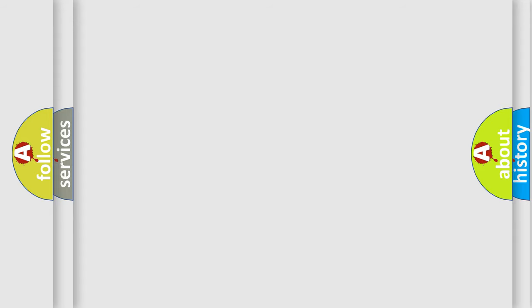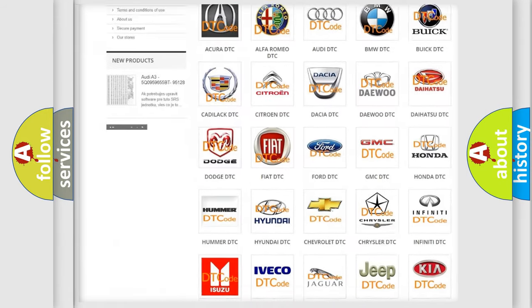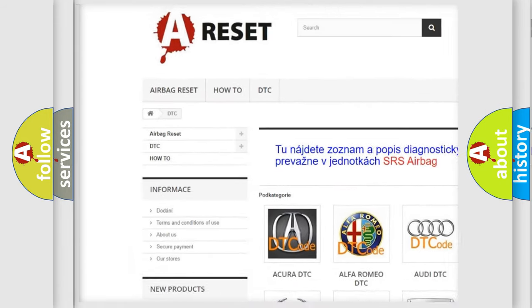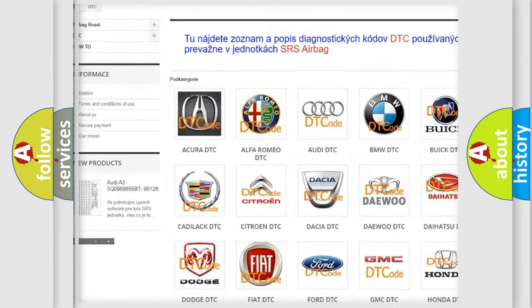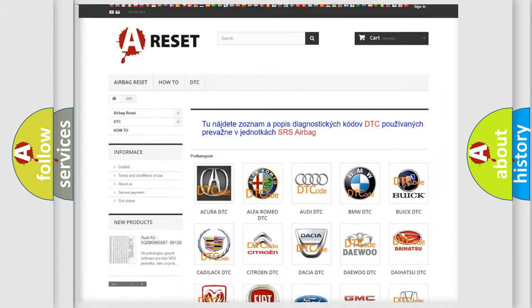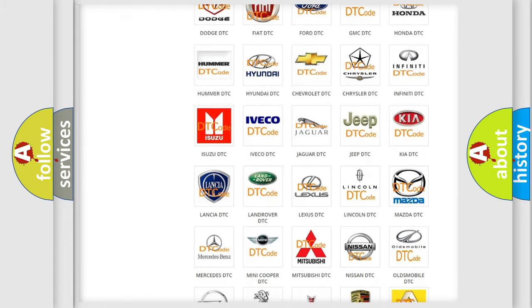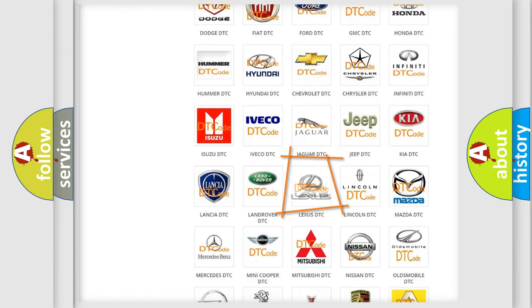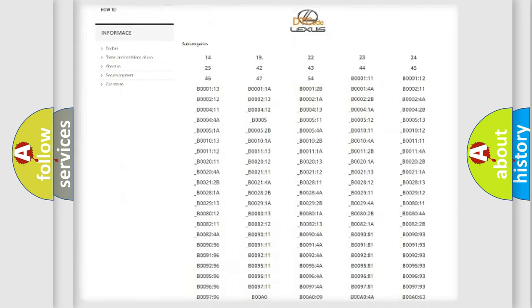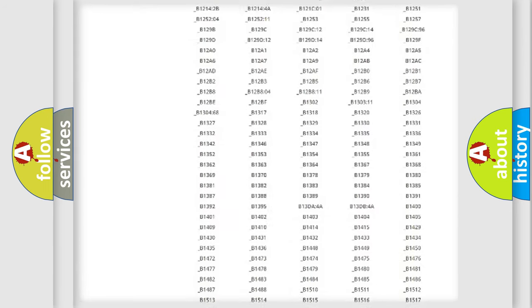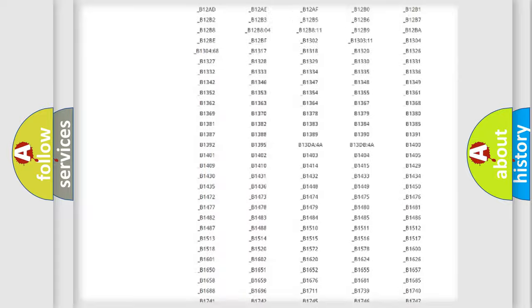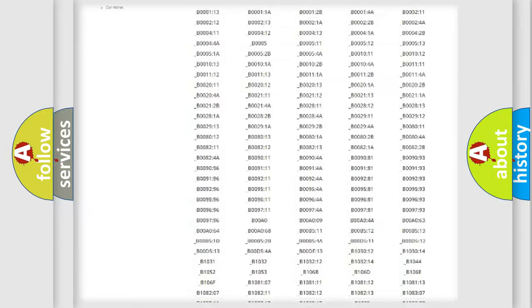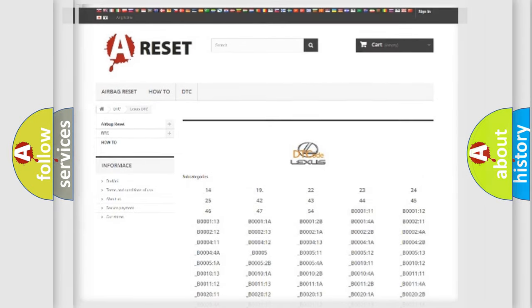Our website airbagreset.sk produces useful videos for you. You do not have to go through the OBD2 protocol anymore to know how to troubleshoot any car breakdown. You will find all the diagnostic codes that can be diagnosed in a car, Lexus vehicles, and also many other useful things.